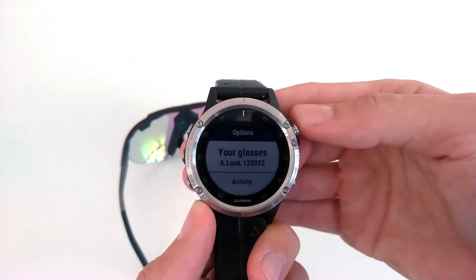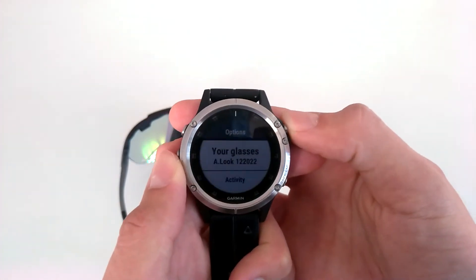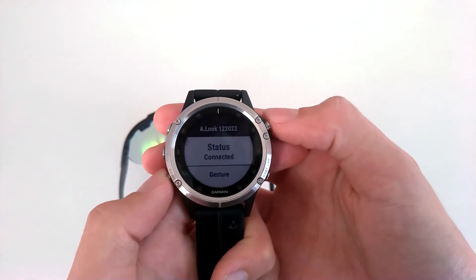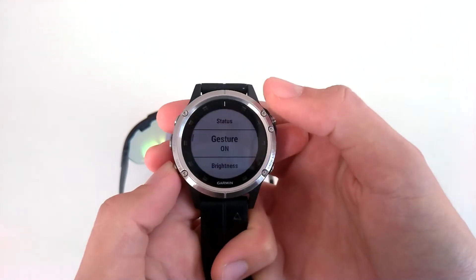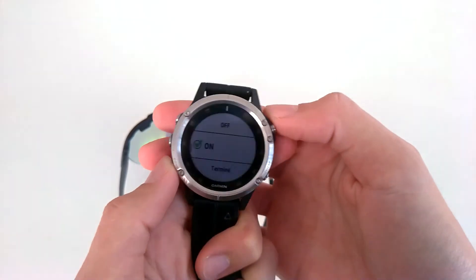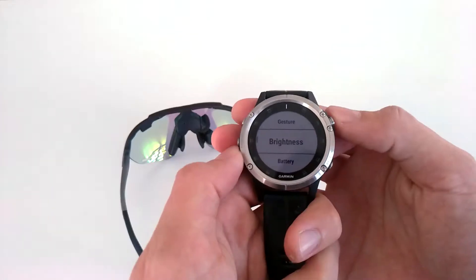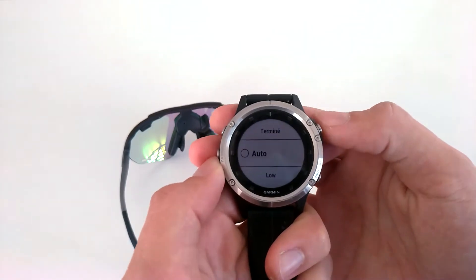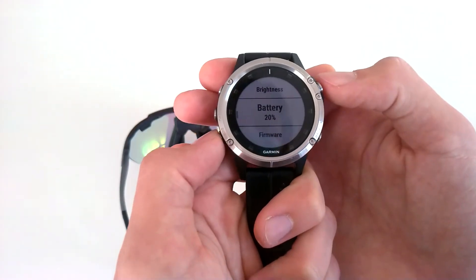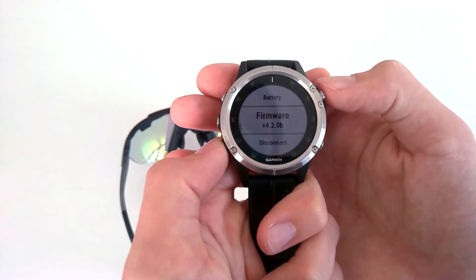In the section 'Your glasses', you will also find several useful options concerning your glasses, such as the activation of the gesture sensor, the adjustment of the brightness, and some information about the glasses.